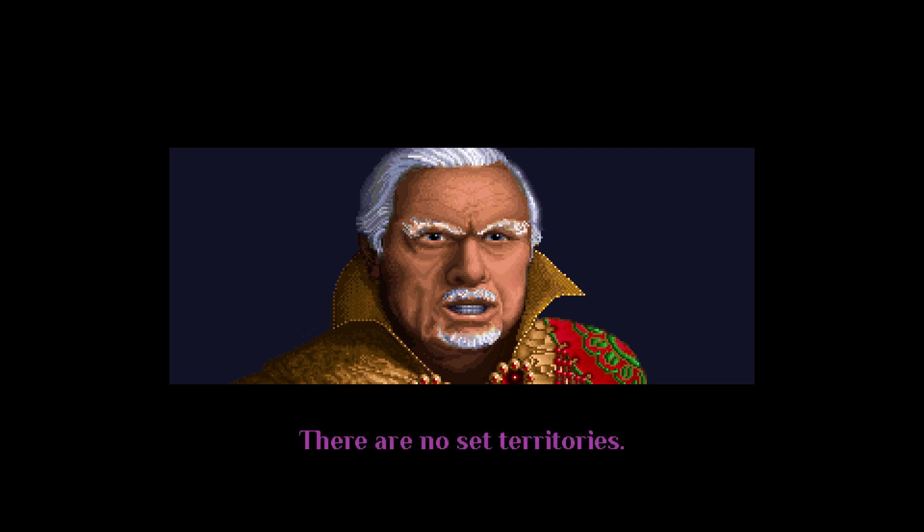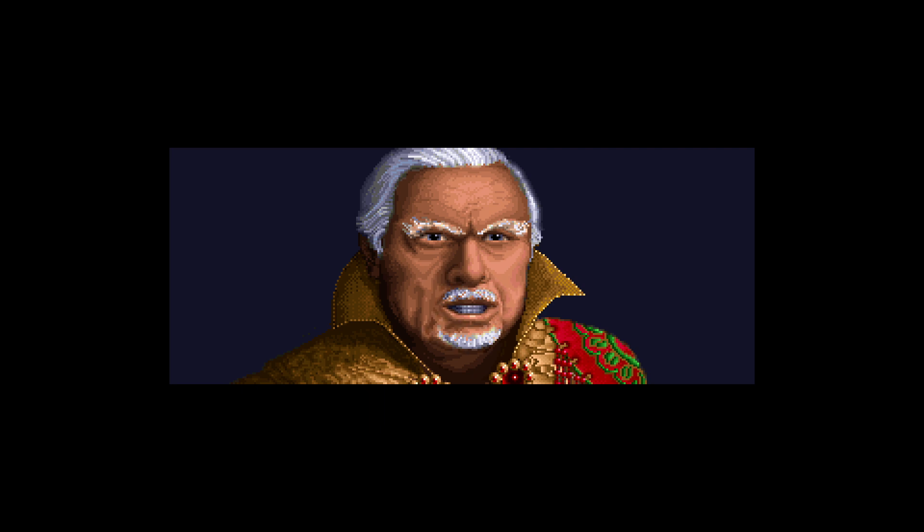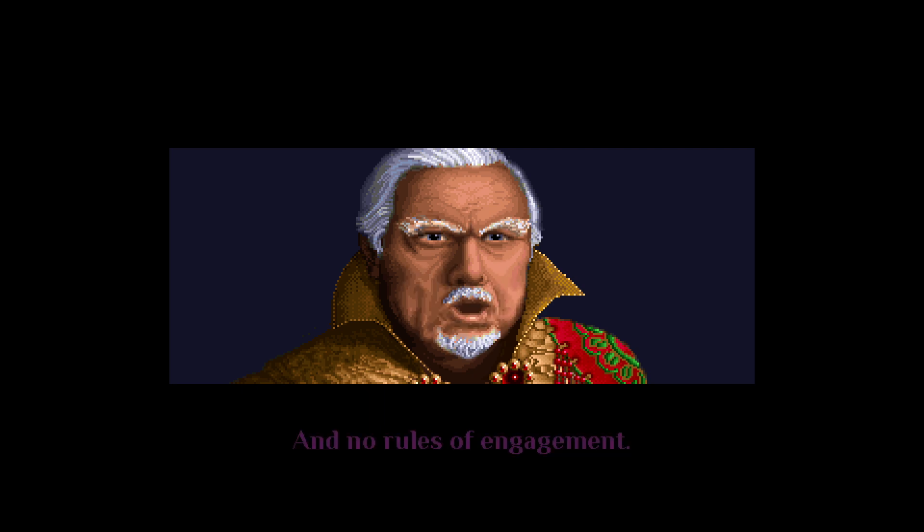There are no set territories and no rules of engagement.